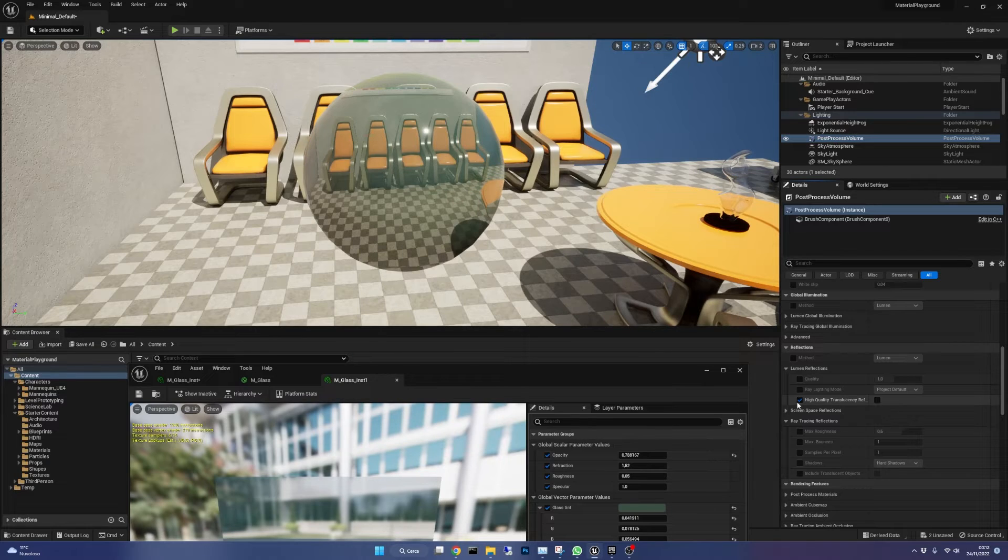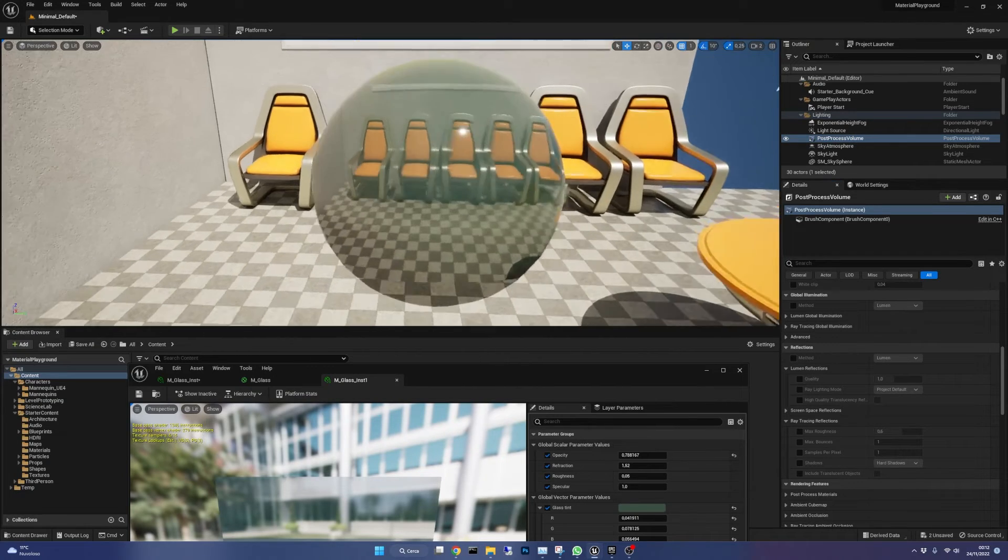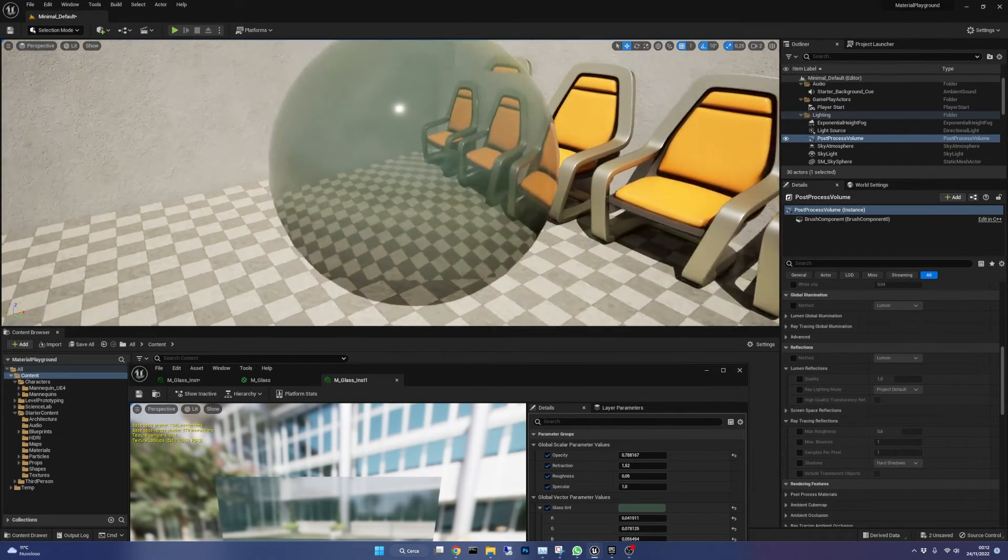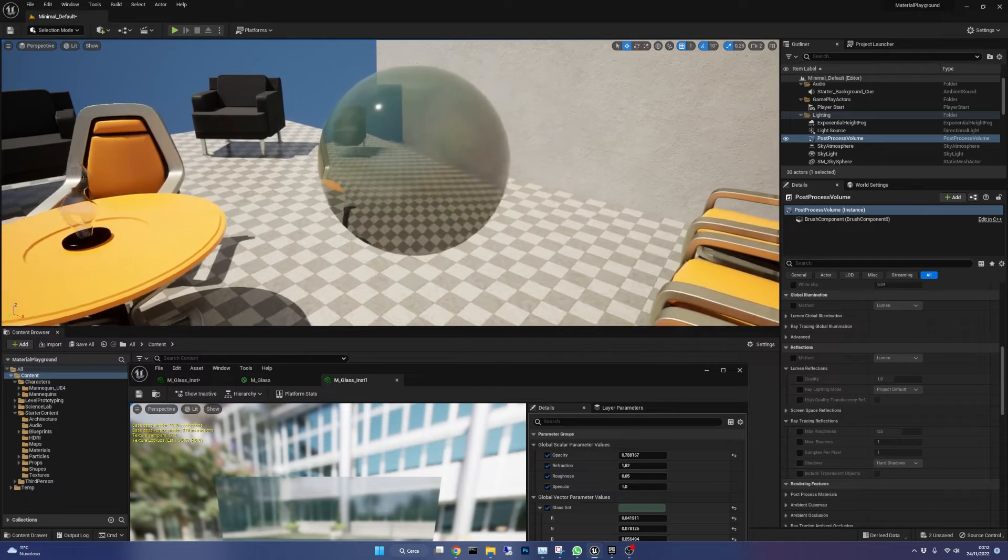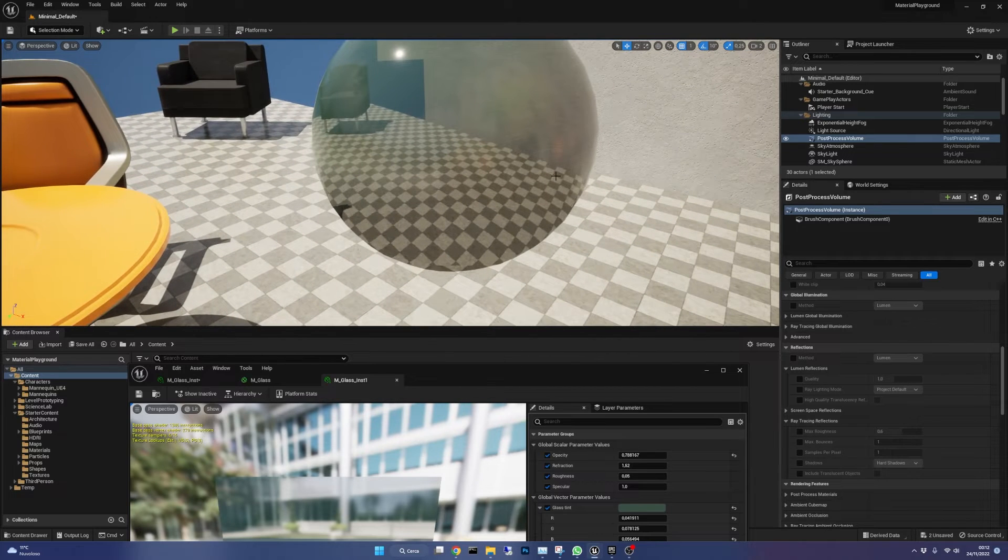If you find your material not looking as it should remember to go back and see if those checkboxes are checked.